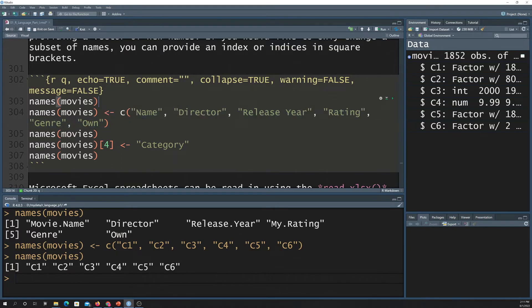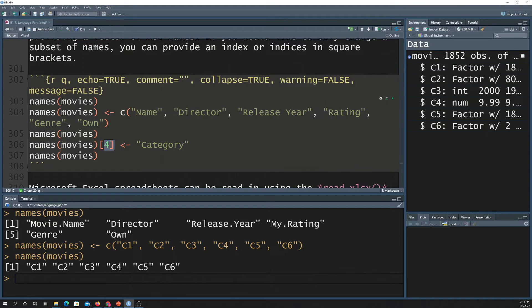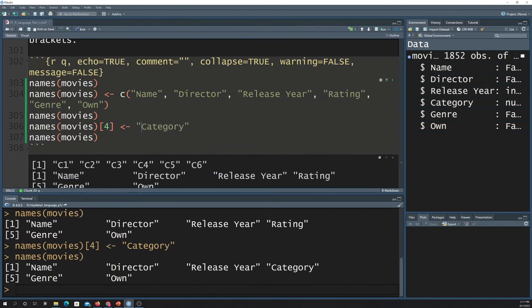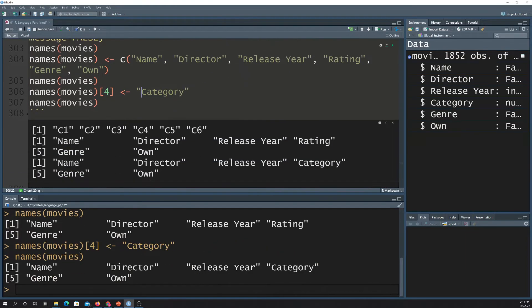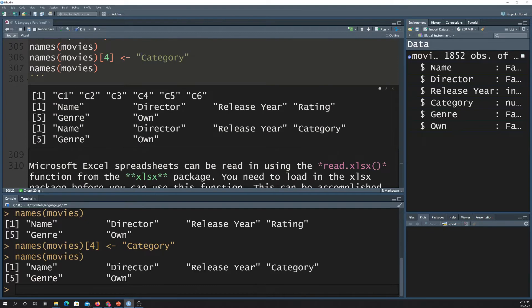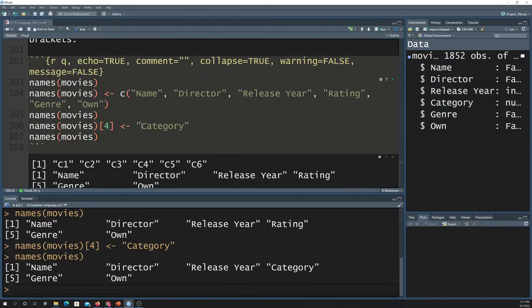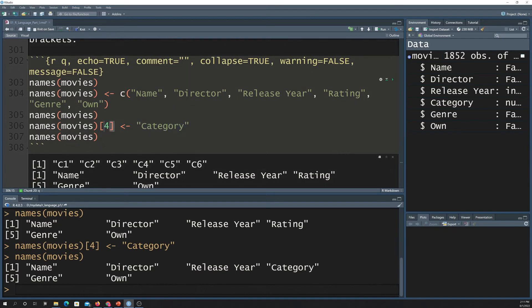You can also just change, like, one column name. So here I'm just taking the fourth column and I'm changing it to category. So that's what the name function is for. Again, getting the names, changing all the names, just changing a specific name using an index.